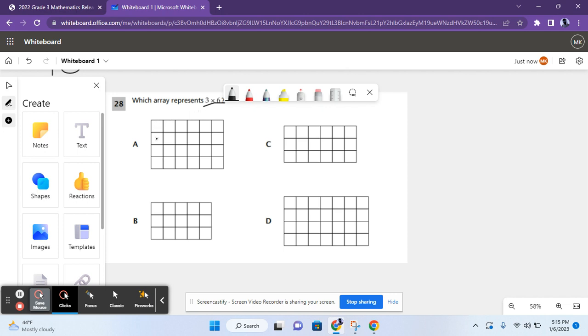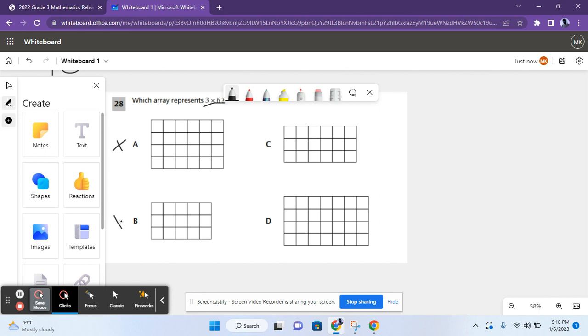There are 1, 2, 3, 4 rows. 4 is not either of these factors. So, A is not the correct answer. For B, it shows 1, 2, 3 rows, and 1, 2, 3, 4, 5 columns. That's 3 times 5, so B is not the answer either.